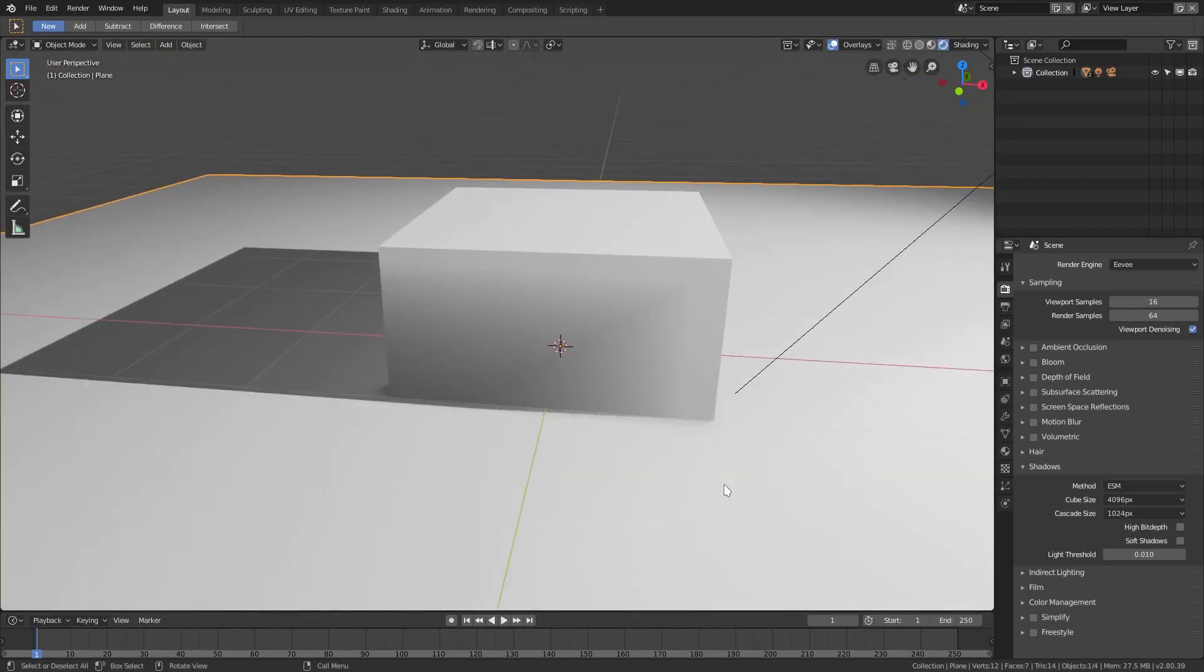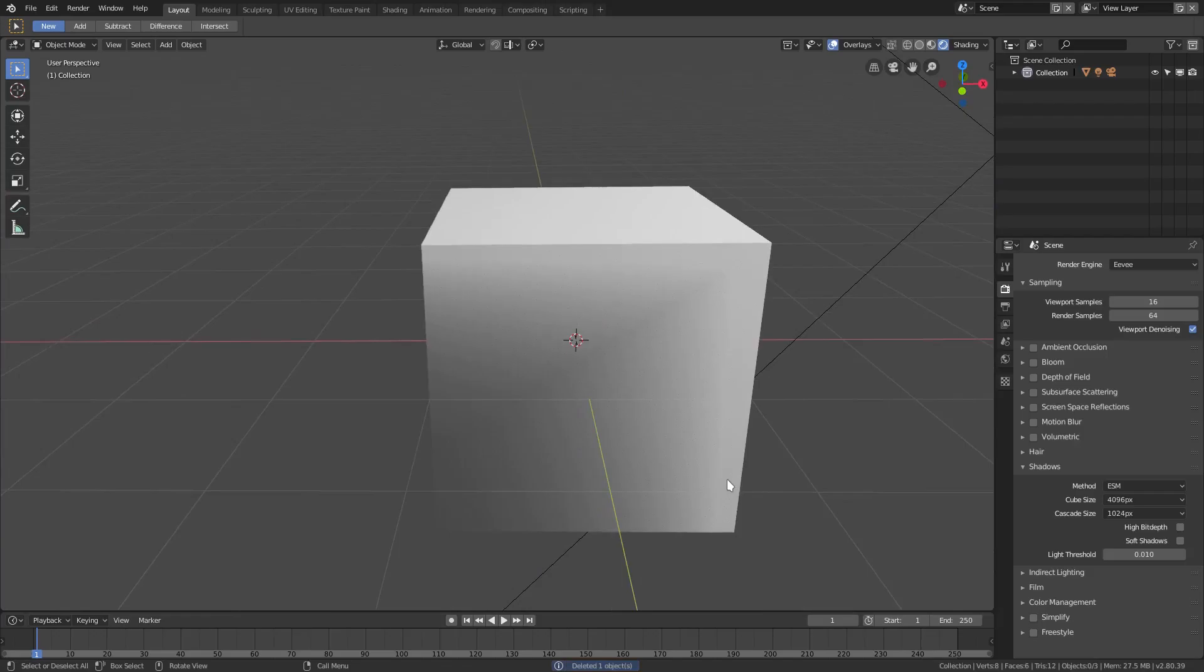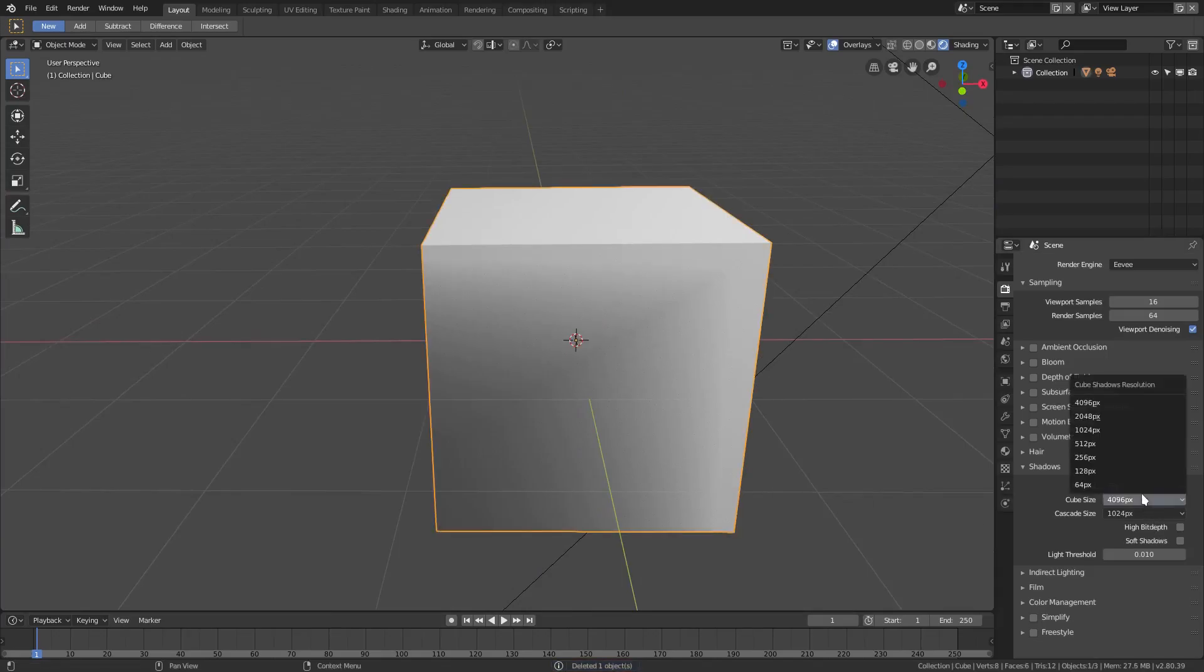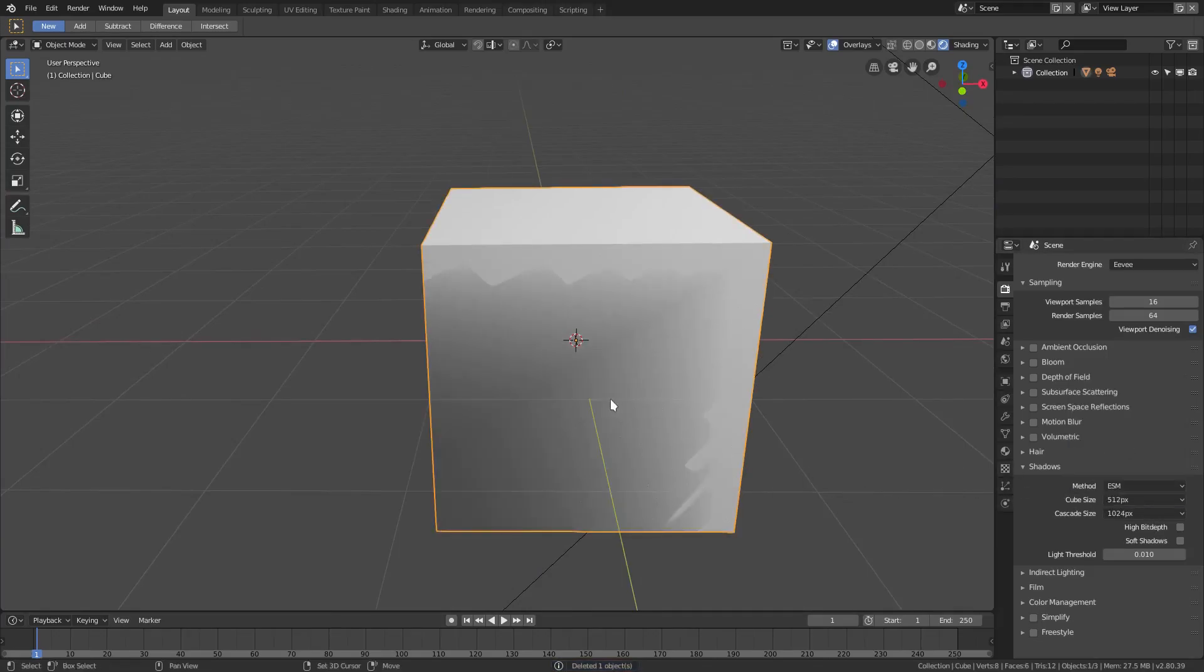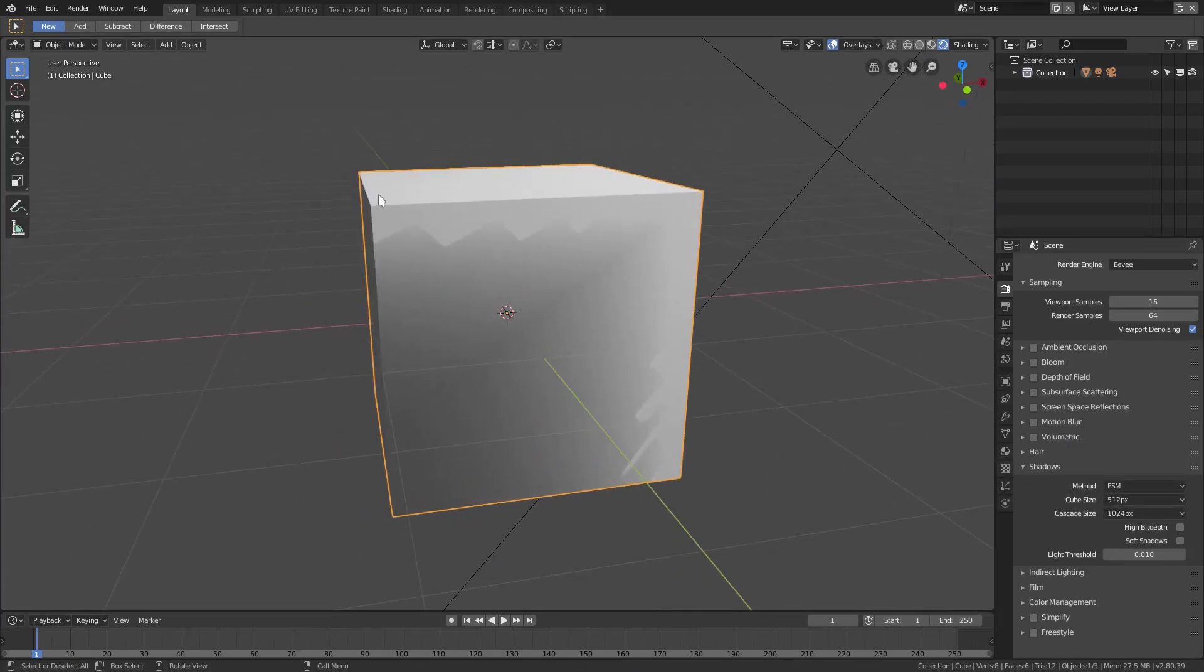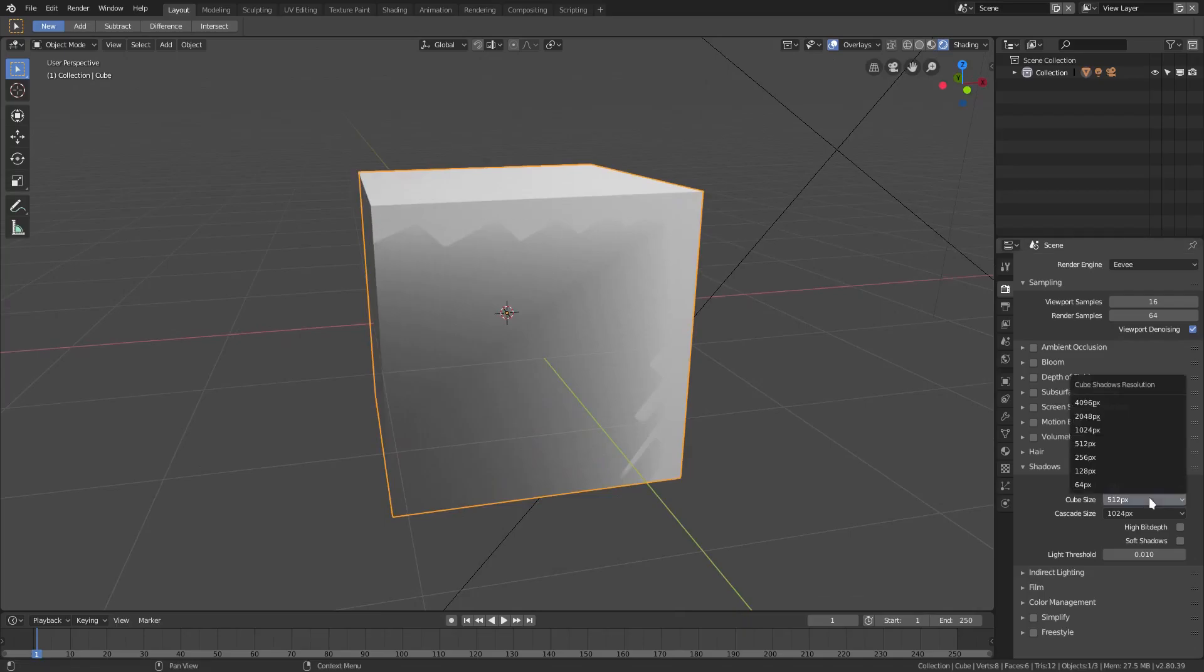If I go back and do this one more time, you can see those are the hard edge shadows. If I put this back up to 4096, boom, they're instantly nicer. So that is, those are the ways to fix up your shadows.